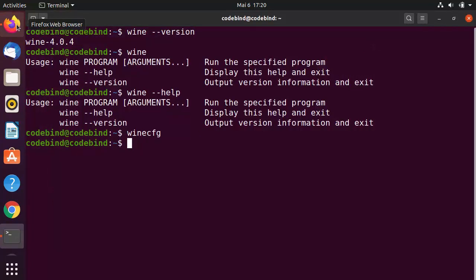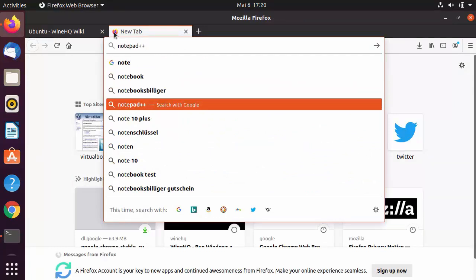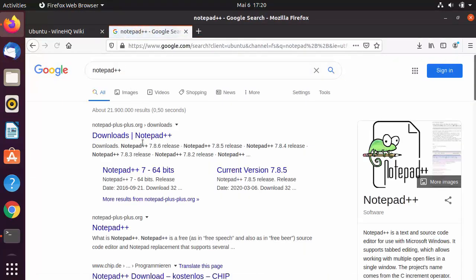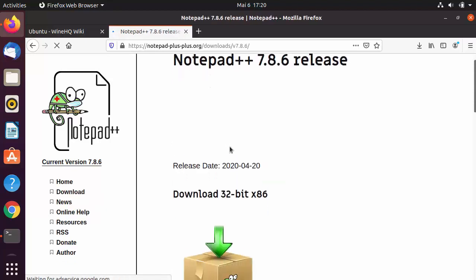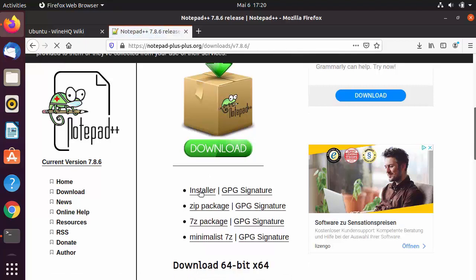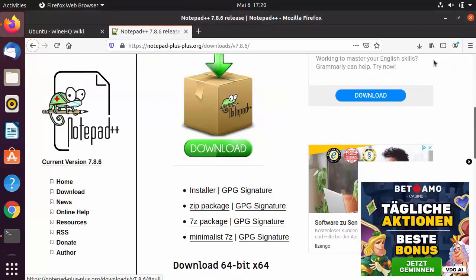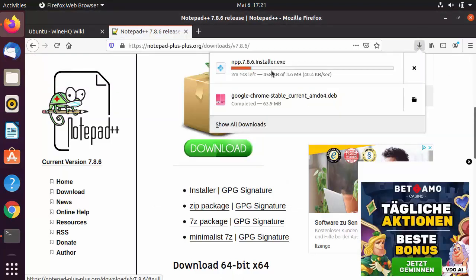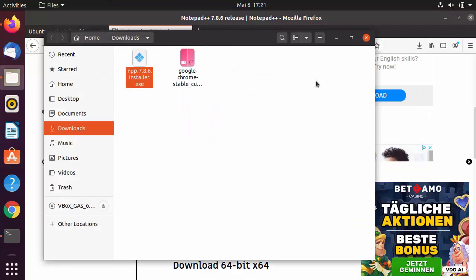Now let's install a Windows-based application and run it on Ubuntu. We'll install Notepad++, which is a Windows-based text editor. Search for 'Notepad++' in your browser — the first result will be from notepad-plus-plus.org. Go to Downloads, click Latest, then download the installer file by clicking the Installer button and saving the exe file.